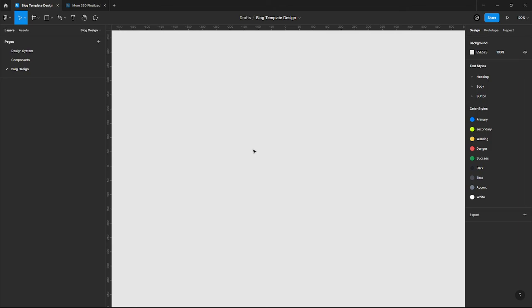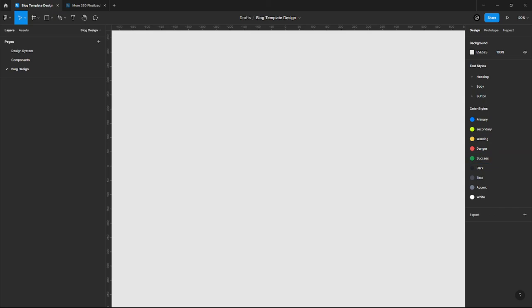That's pretty much how you can switch from light mode to dark mode on Figma. If you enjoyed this video, kindly subscribe to the channel because you don't want to miss any Figma videos. Thanks for watching, don't forget to subscribe, bye for now.